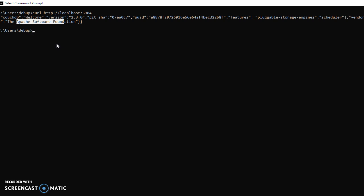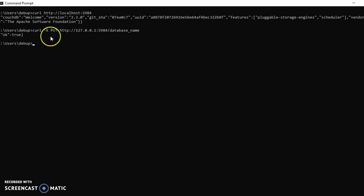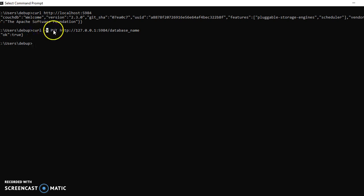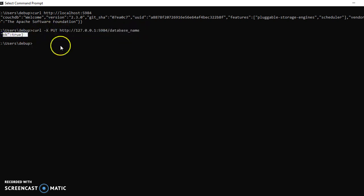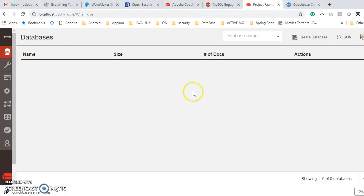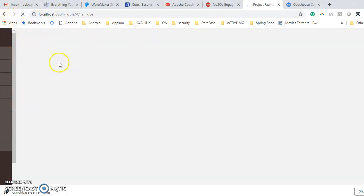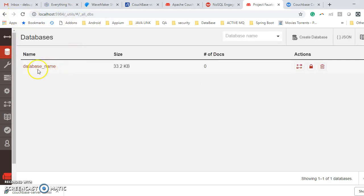By default, it should take GET method if you don't mention. This is the command. Using that command you can create the database. I hit the command. This is curl. Hyphen X is showing what method you are going to use, that is my PUT method. Then your URL, after that your database name. My status is showing OK true. If you go to your UI, you can see your database has been successfully created.